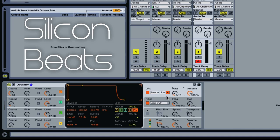That's pretty much it. By all means, we could dirty this up with some effects and different processors. This has been an inside look at how to create a dirty wobble bass in Ableton's Operator. We hope you found this tutorial helpful. Be sure to check us out at SiliconBeats.com.